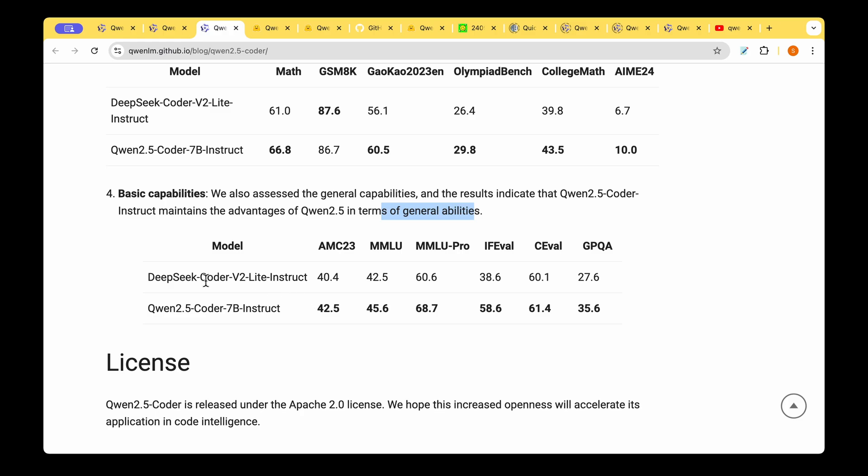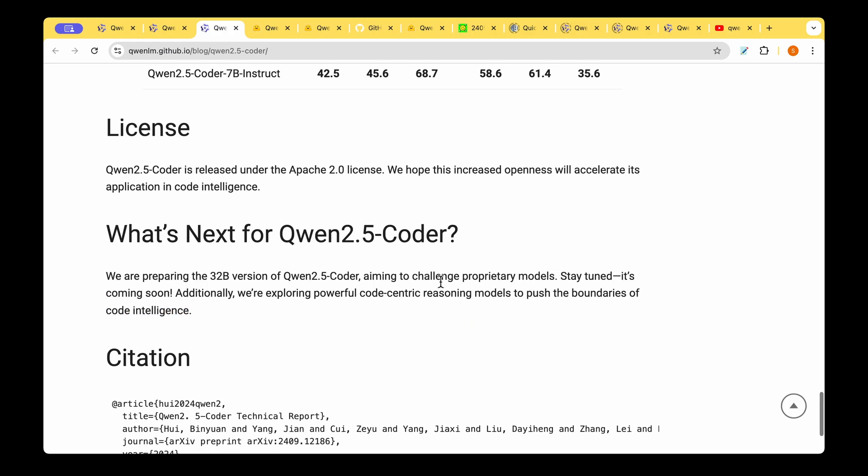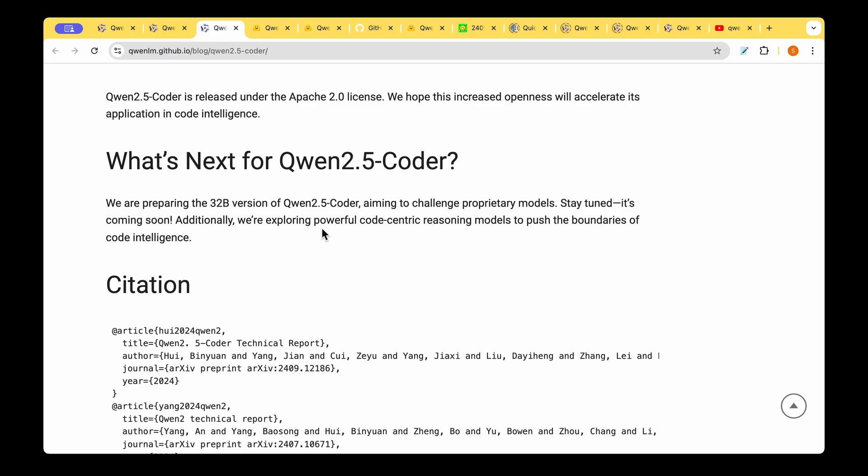They've also clearly assessed how well it does against Qwen 2.5. It seems to be maintaining the advantages of Qwen 2.5 in terms of general abilities. They've compared Qwen 2.5 Coder against DeepSeek Coder version 2, and we can see that in MMLU or MMLU Pro or C-Eval, in all of these benchmarks, Qwen 2.5 Coder seems to do better.